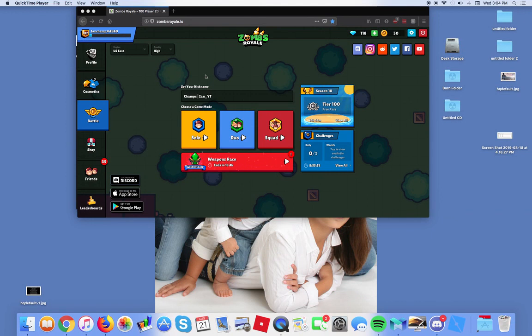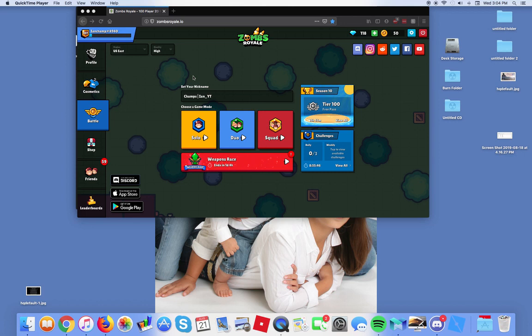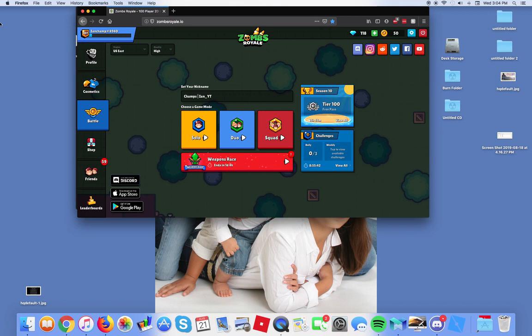Hey guys, it's Ian and welcome back to a brand new video. Today I'm going to show you how to show your ping on Zanzriel. What you want to do is type zanzriel.io. This will only work for Windows only.